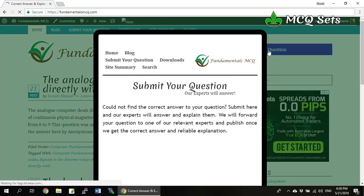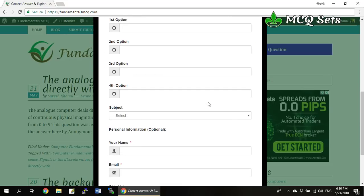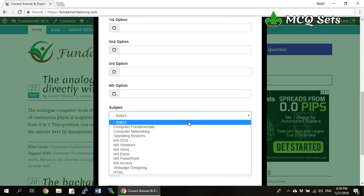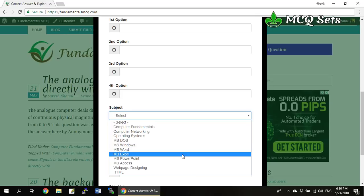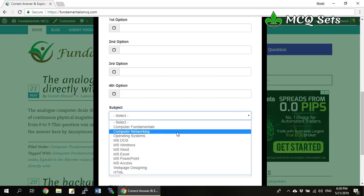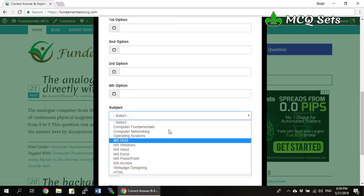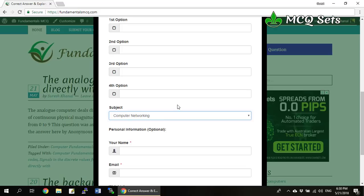If you want to ask any question — any multiple choice question related to the fundamentals of computers or operating systems covering DOS and Windows, or if you have any questions regarding MS Word, Excel, PowerPoint, Access, web page designing, HTML, or computer networking — you can ask your question about these topics by filling up this form.